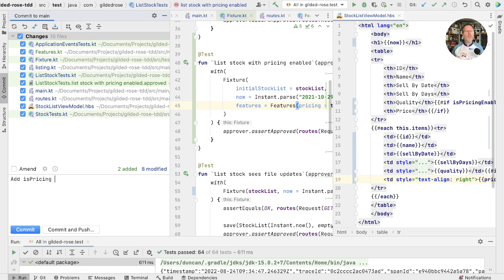And this is a feature flag. Something that allows us to show or hide a whole feature of our software while we're developing it.